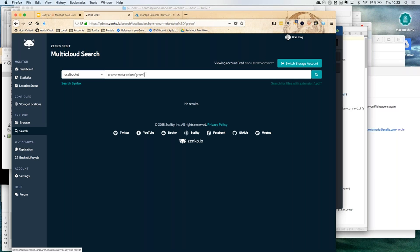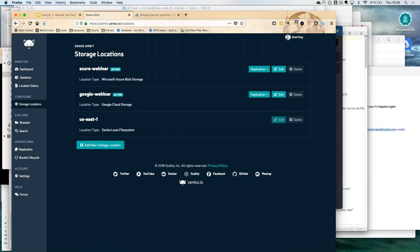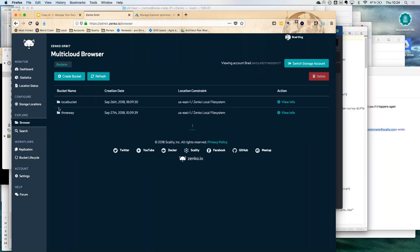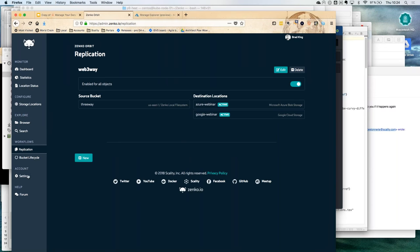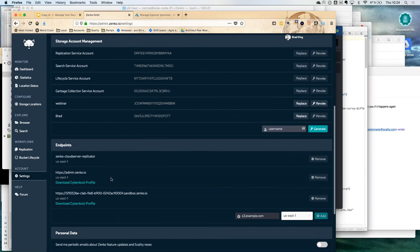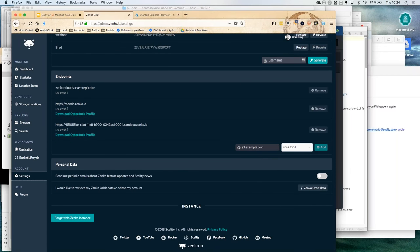We've covered most of the platform's functionality. You can add any storage locations you have rights to push data to, browse data stored there as if it were local, use the search engine, the replication tools, bucket lifecycle management, and the user interface for managing data. This platform is running only in a public cloud. Now we'll go back to the presentation and look at the different ways to deploy the system.